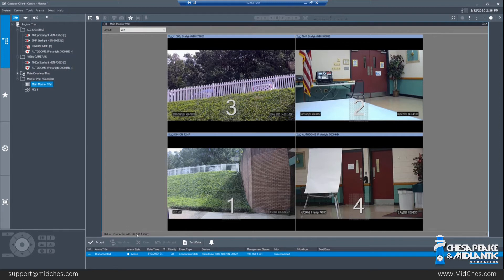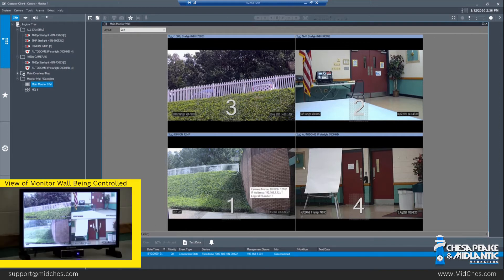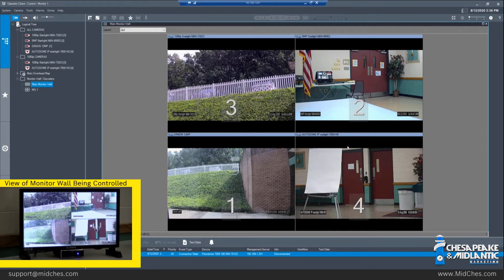Right now we are connected. The images we see on the screen are currently how the monitor wall is laid out and what it is displaying.